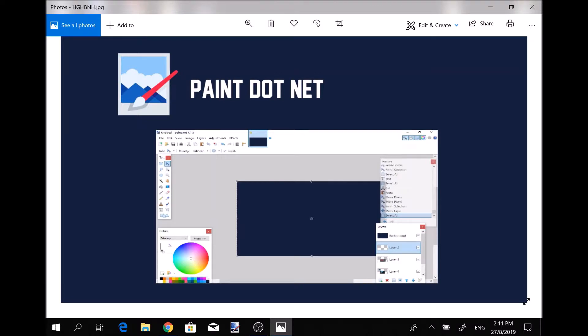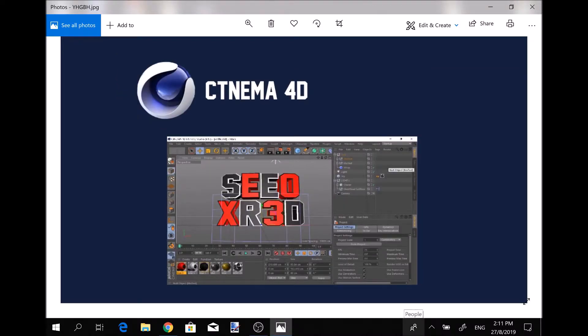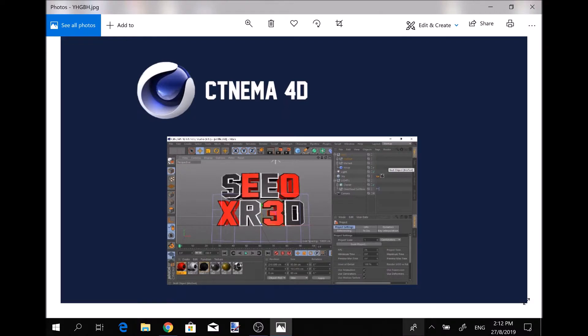The next program I really recommend you guys using is Cinema 4D. As you can see in the picture I have down there below of the screenshot, this program allows you to make 3D or 4D designs. For example, that 3D text that I have down there, you can do different colors, you can do different styles.